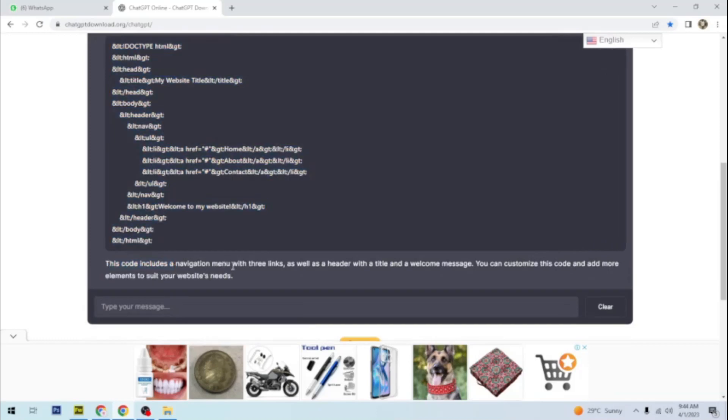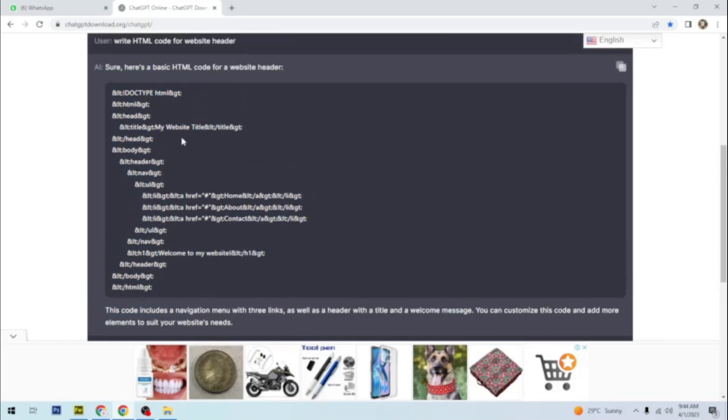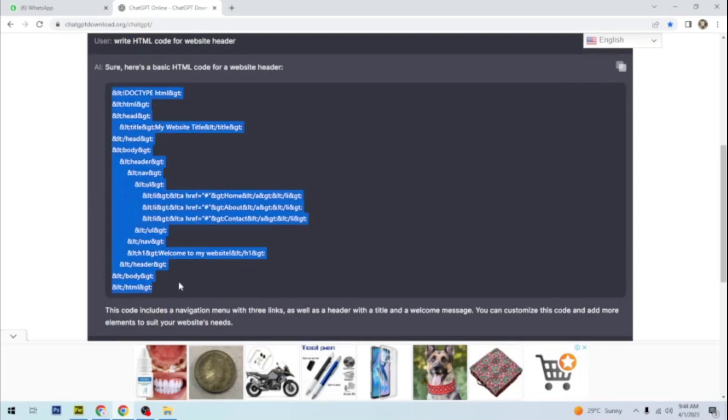This code includes a navigation menu with three links as well as a header with a title and a welcome message. So you can simply copy this and paste it in your website.